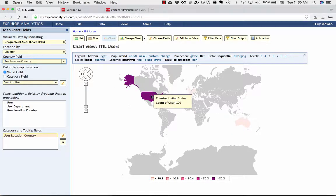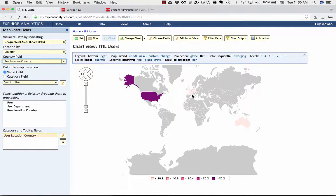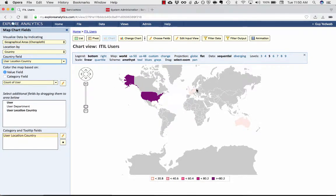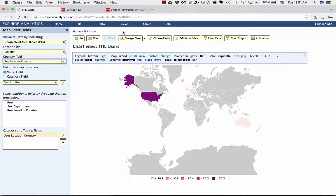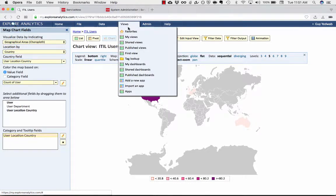And we want that to be colored in areas by country, where the country is the user location country. And again, that could also use that in combination. So now it's very easy for me to see, most of our licensed users are right now in the United States. And I could see how that changes over time.